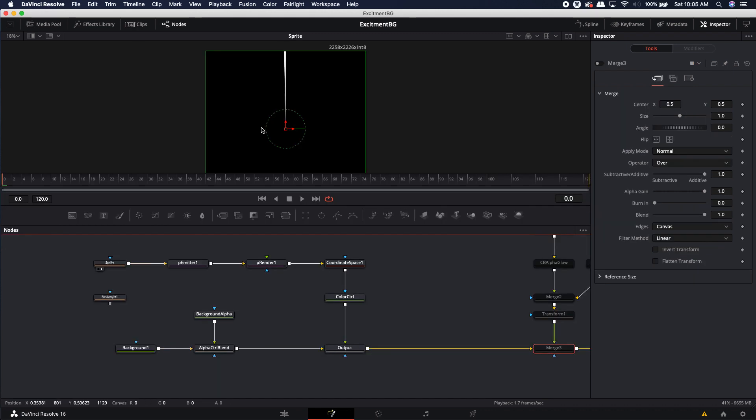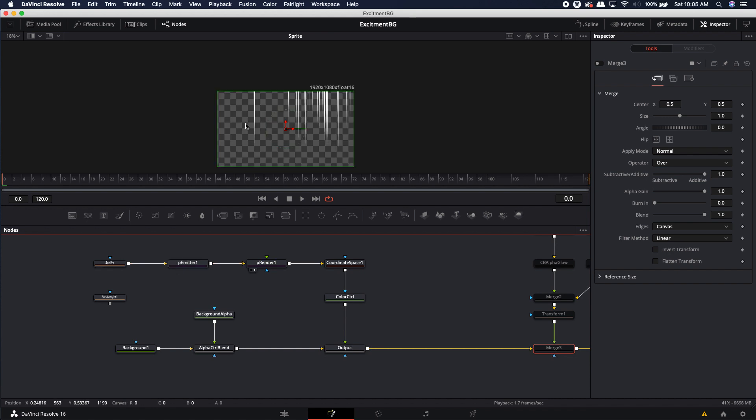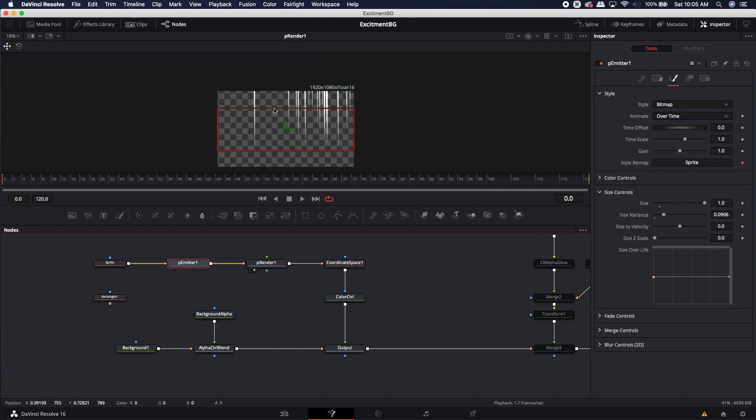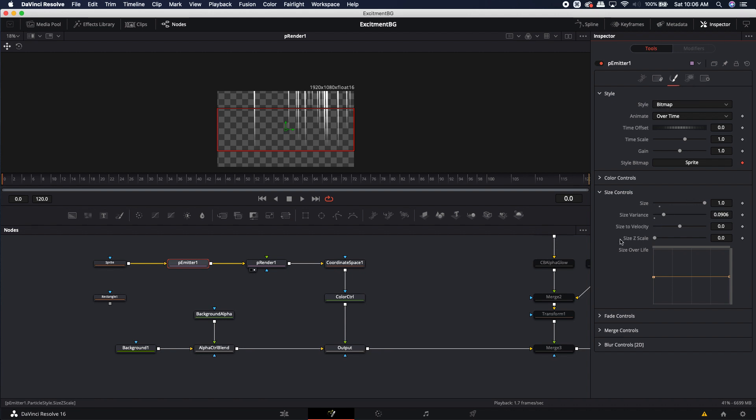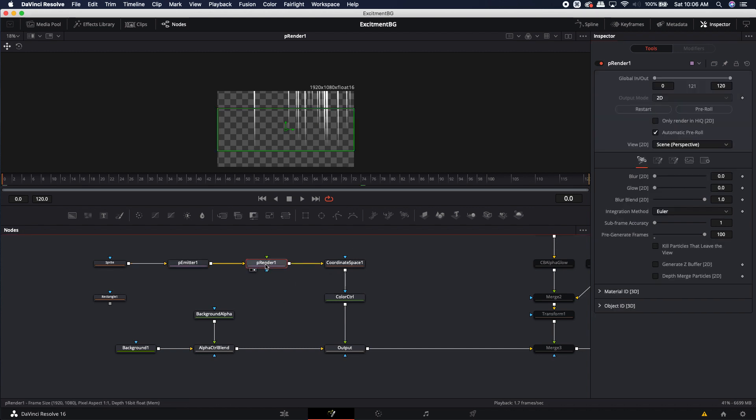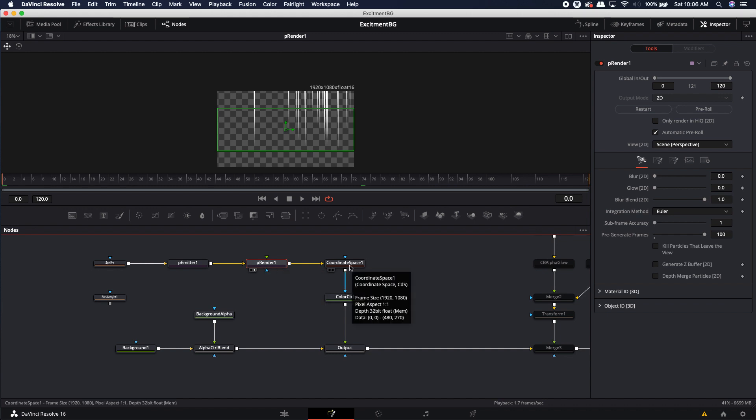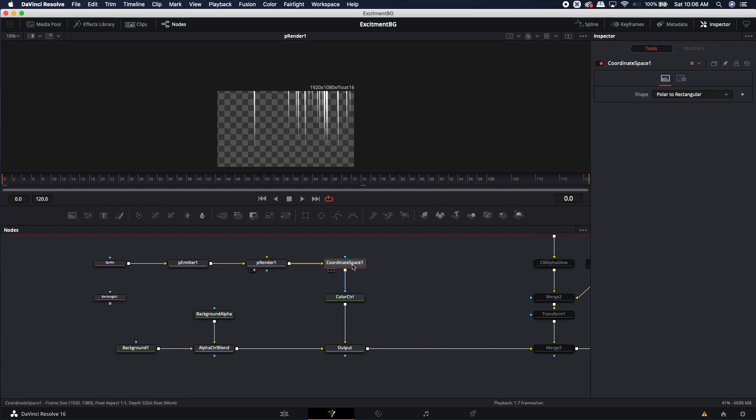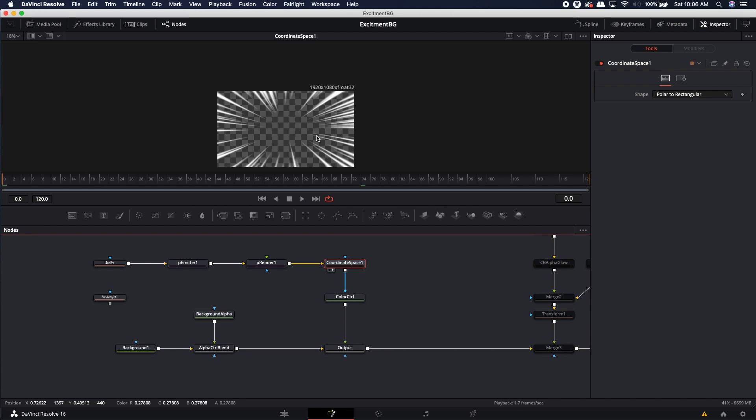I started off with a sprite, and the sprite is just a triangle mask. It's pretty thin. And then I loaded it into an emitter. Now, in the emitter, in order to make it receive a sprite, you're going to have to come over to the style, and you're going to have to change it to bitmap. I just adjusted the size and the size variance and whatnot so I can get different sizes over time. In the render, I went ahead and pre-rolled it by 100 frames. Other than that, there really hasn't been too much change. And then I fed it into a coordinate space node.